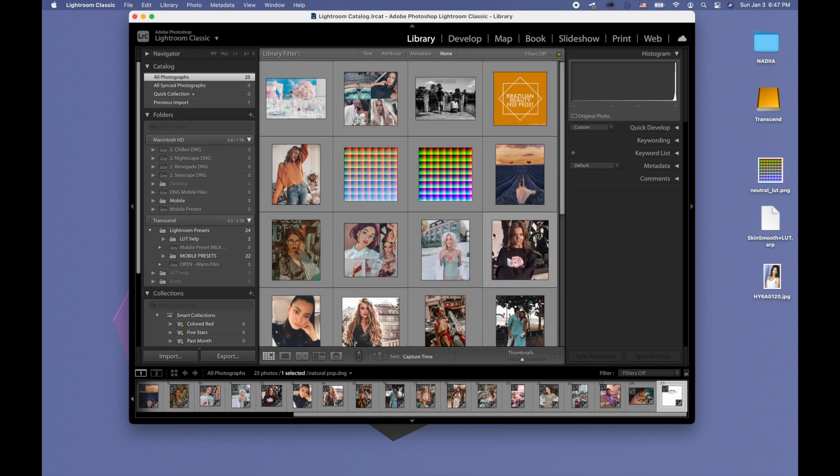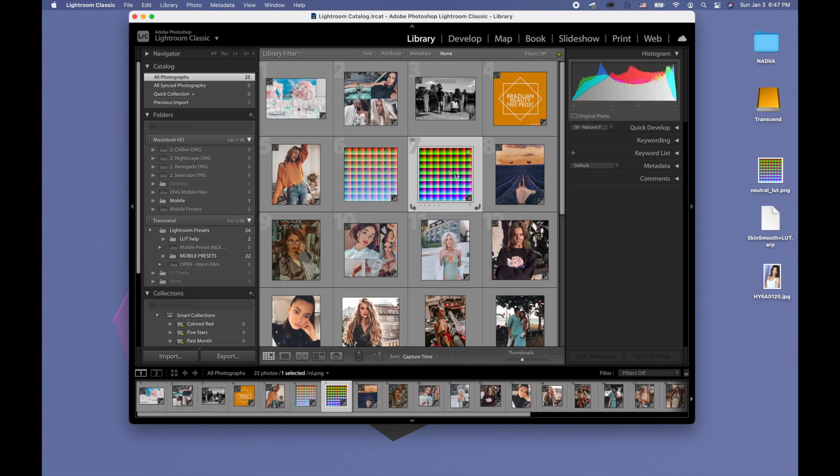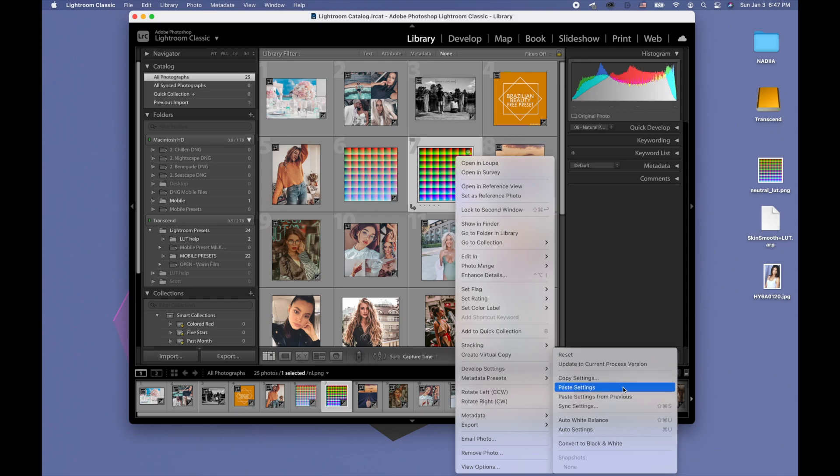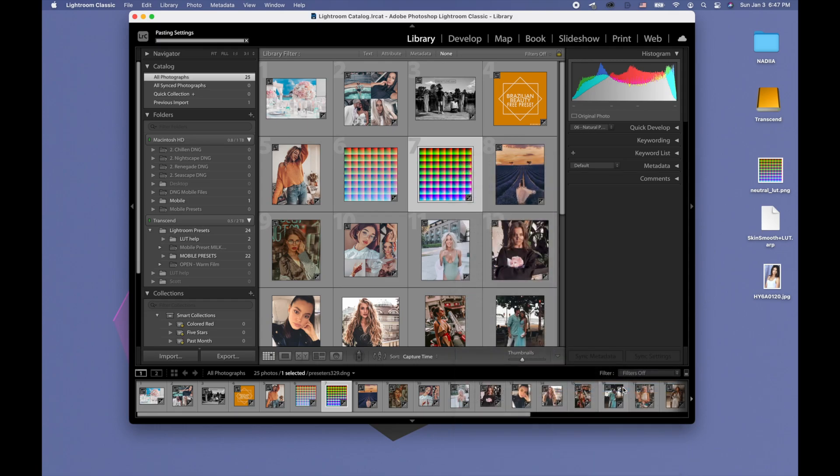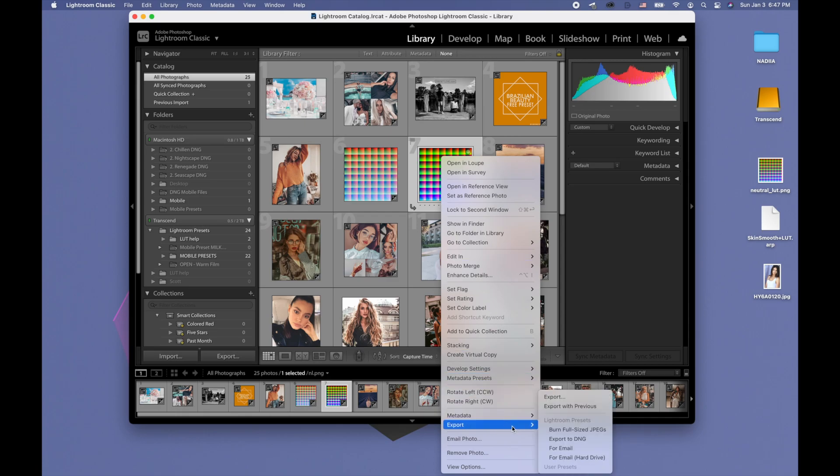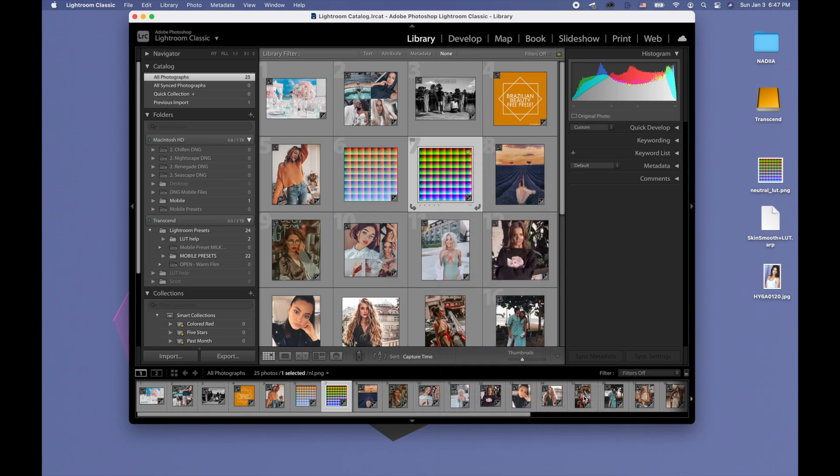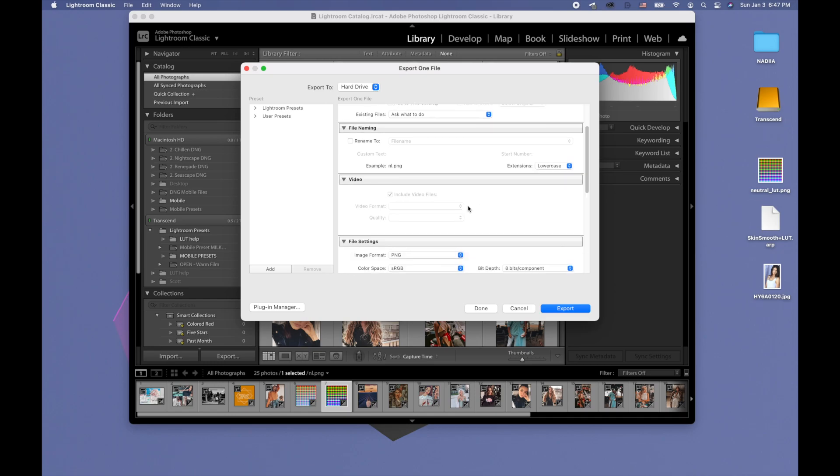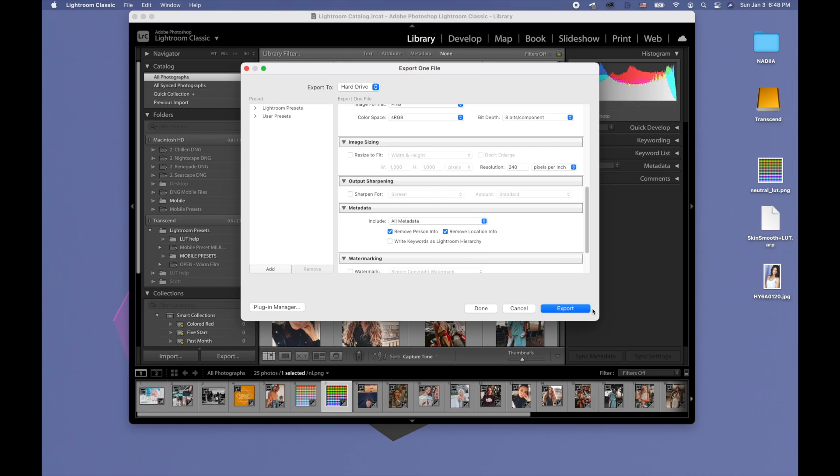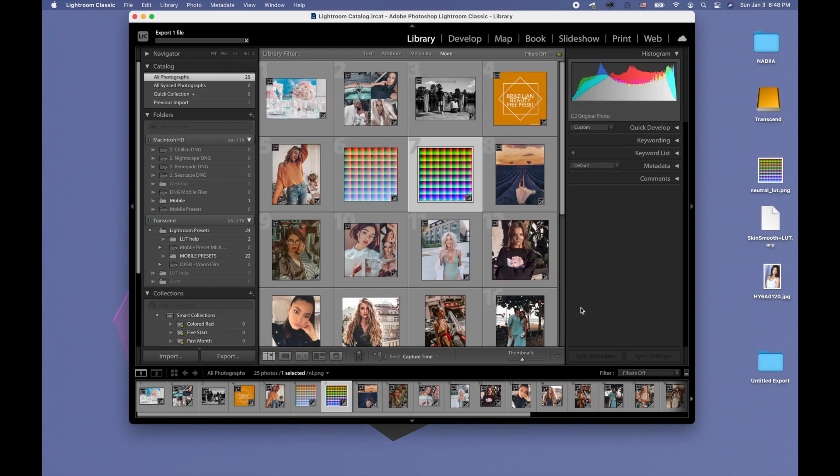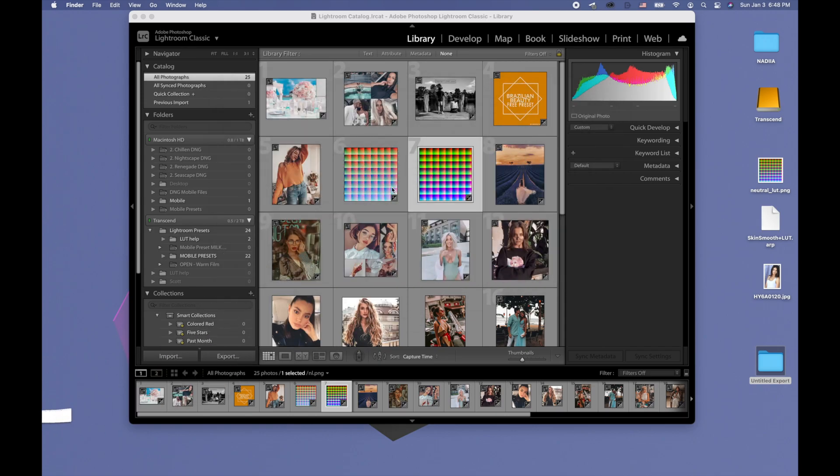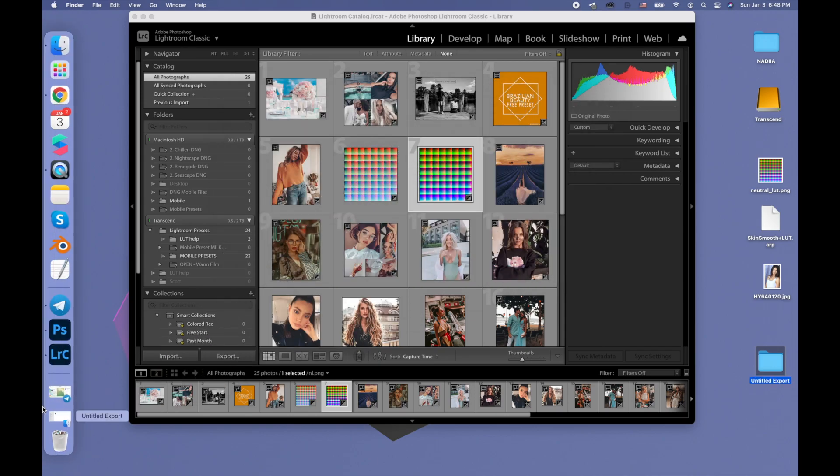Let's copy this Lightroom preset settings. Now I already have my neutral LUT imported, so I'm clicking on this neutral LUT, then going to develop settings and clicking paste settings. After that, I click on this LUT again and click export. Then I make sure that this LUT has PNG format and export it. Now this folder appeared on my desktop and I have this neutral LUT with the settings from the preset that I used.